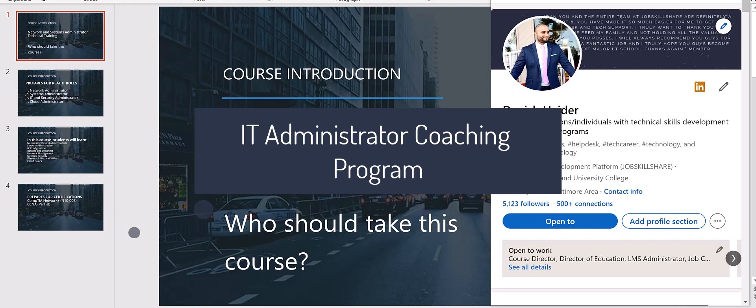Welcome. In this new course, Network and Systems Administration Technical Training, we will learn a lot of basic to intermediate level skills that are required for network administration or systems administration.